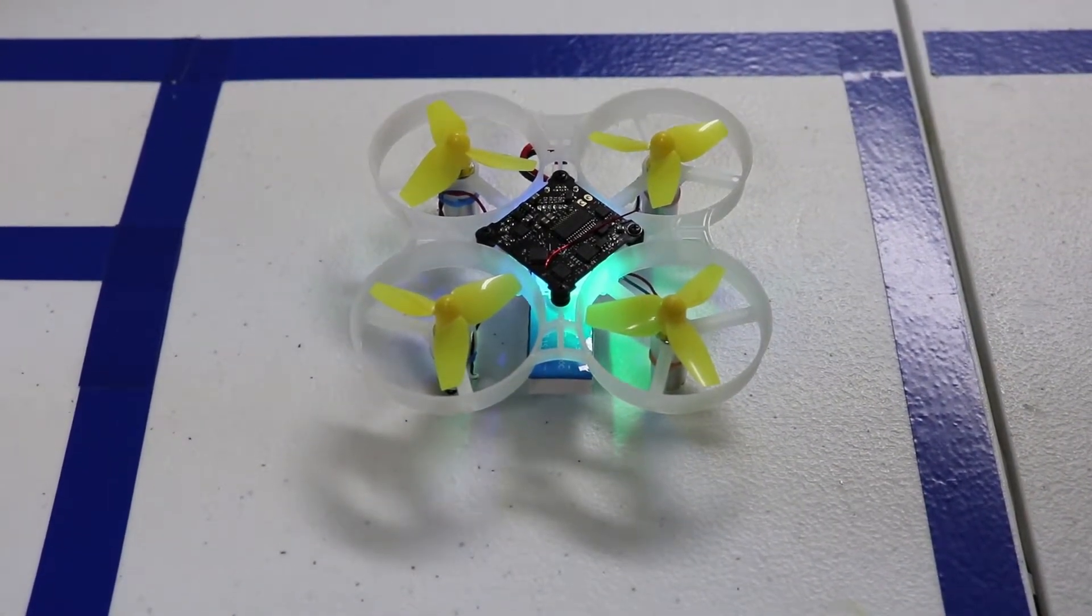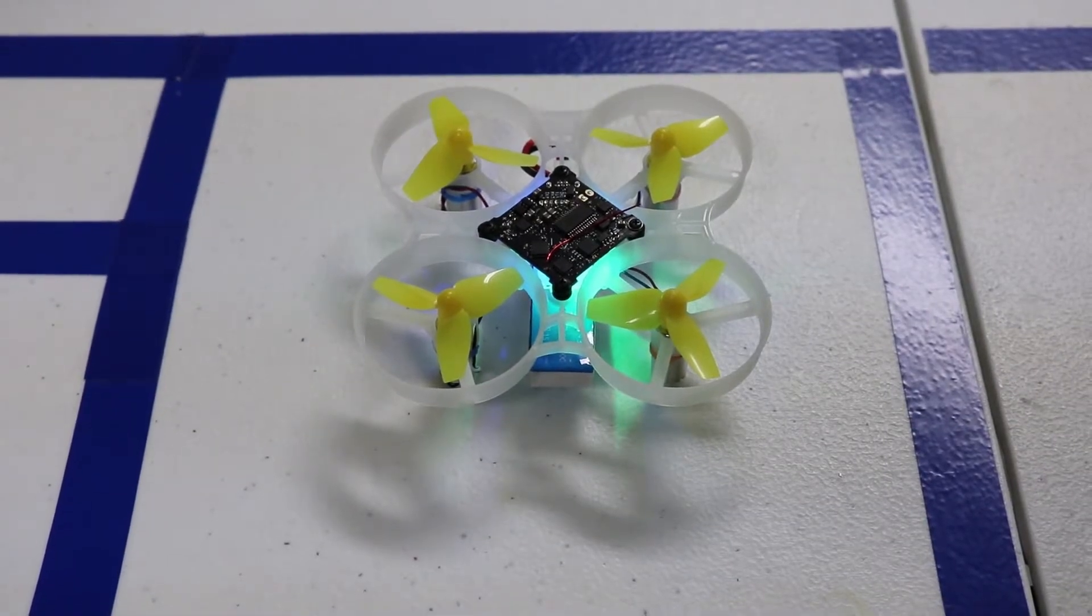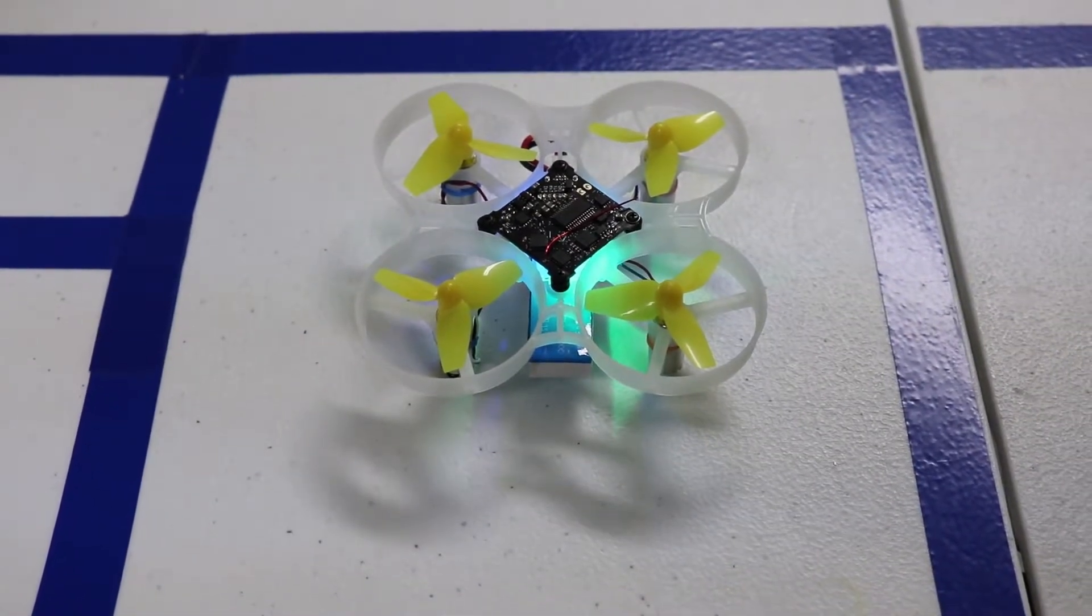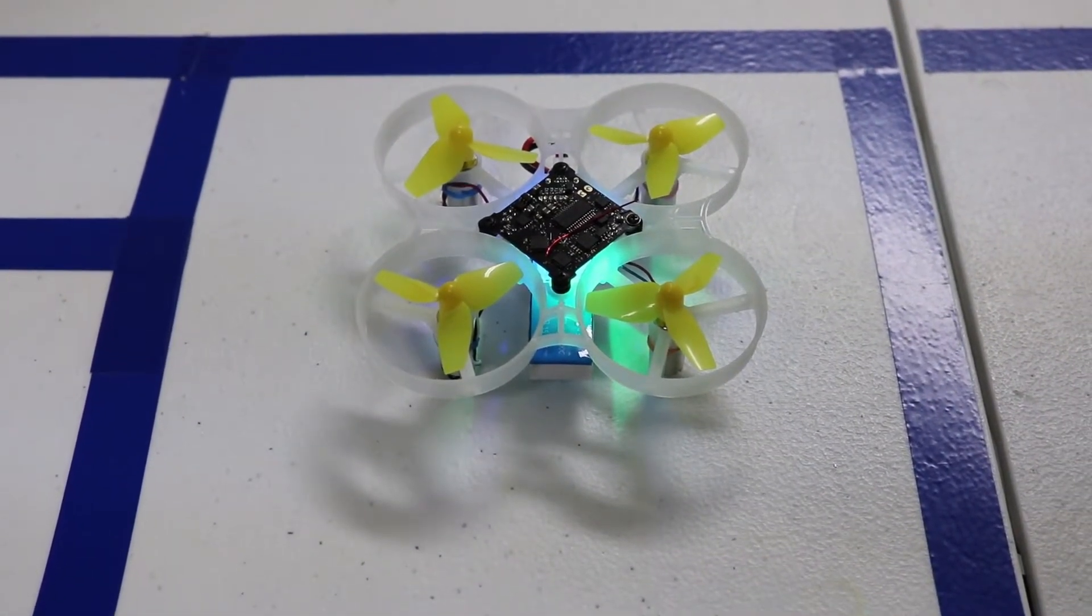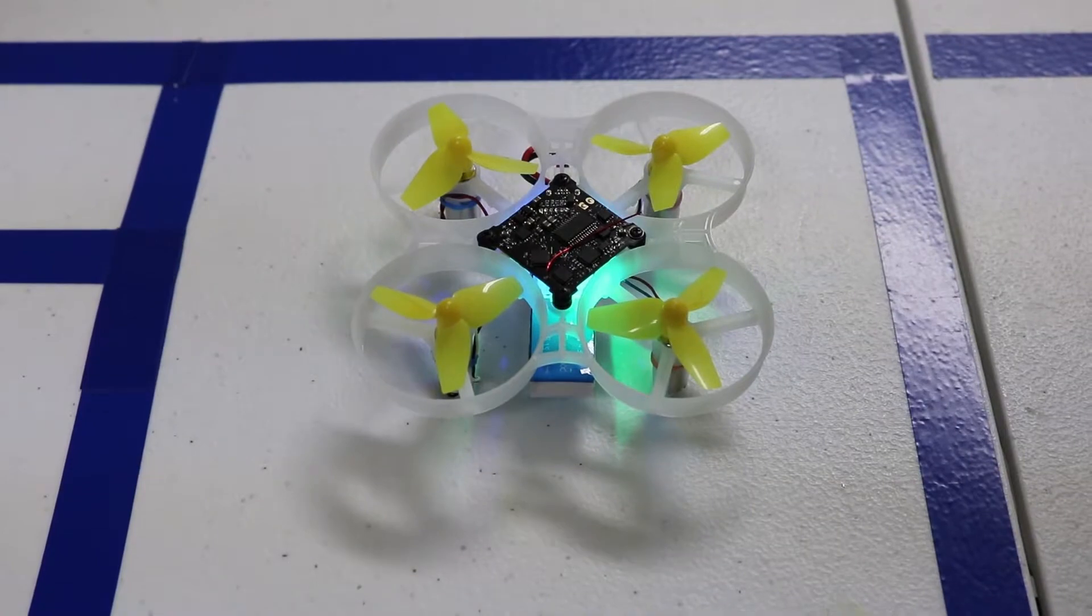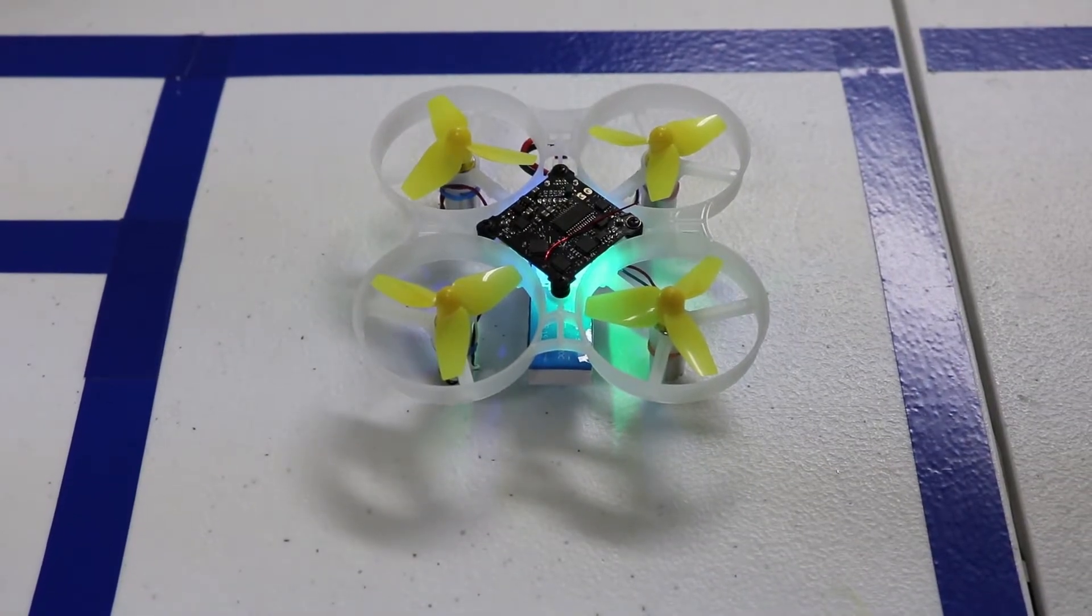So let's go ahead and jump right over to CleanFlight or BetaFlight, whichever one you prefer, and then we'll take a look and see how to fix this issue so you guys can get flying.